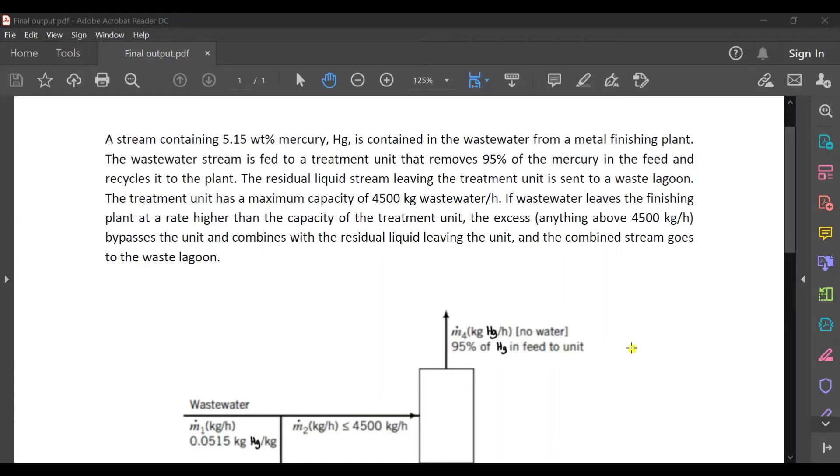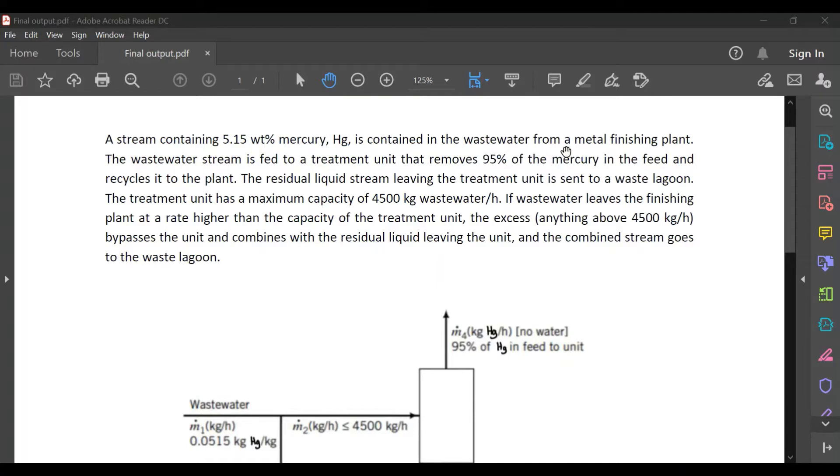Today we will be answering a material balance problem without chemical reaction. A stream containing 5.15 weight percent mercury is contained in the wastewater from a metal finishing plant.